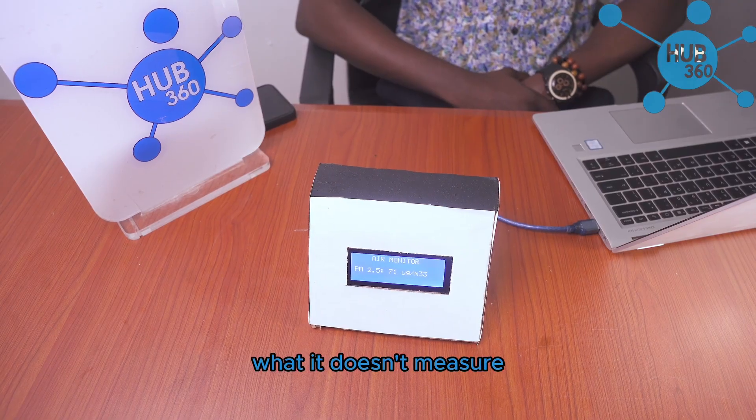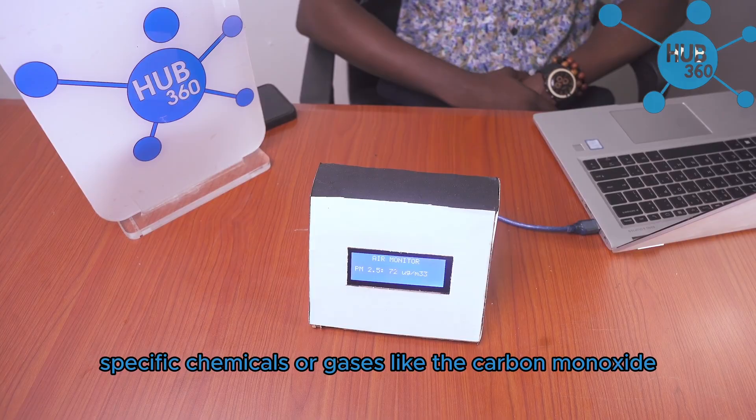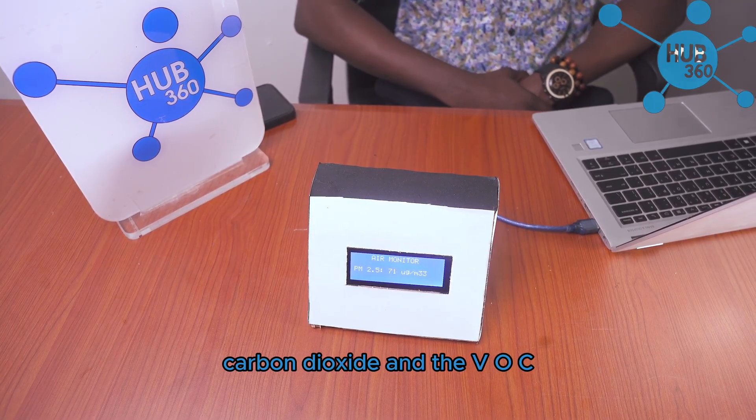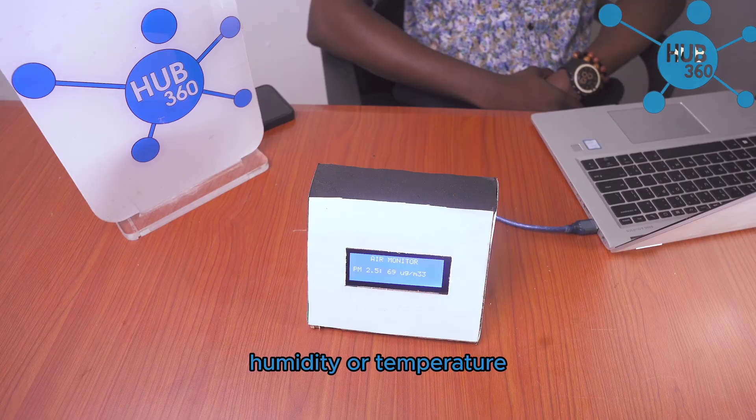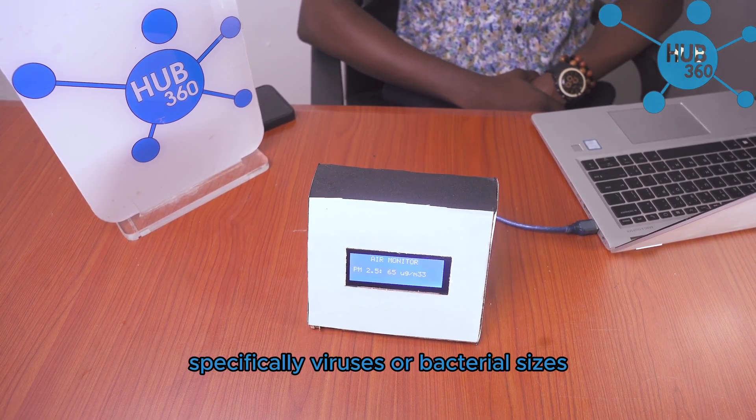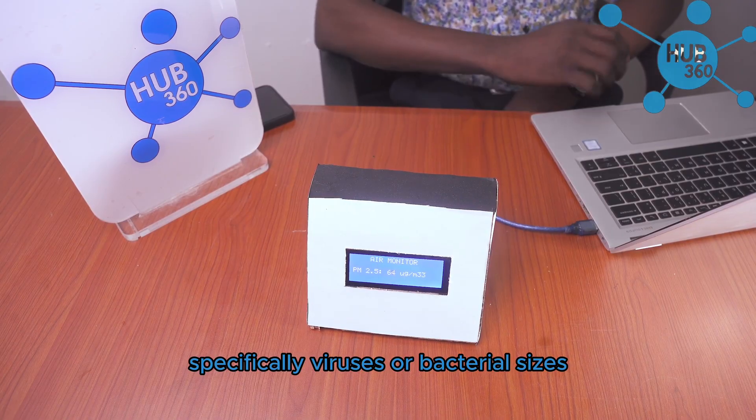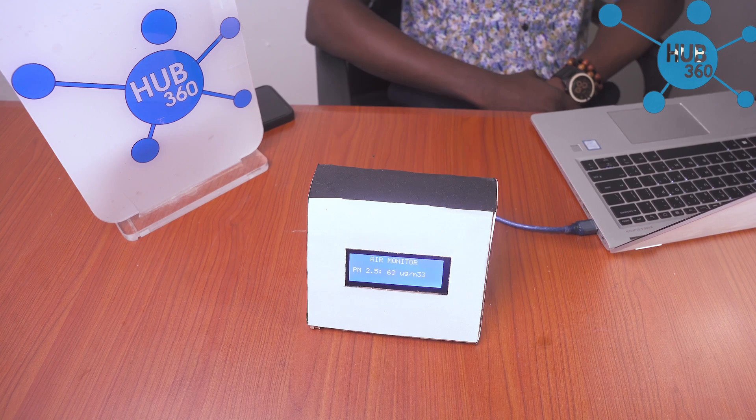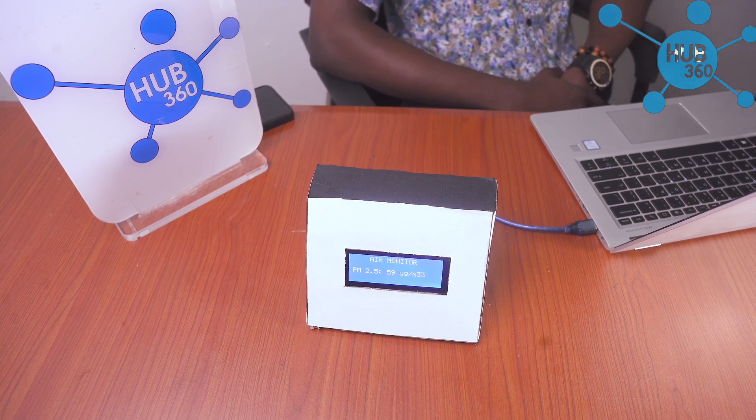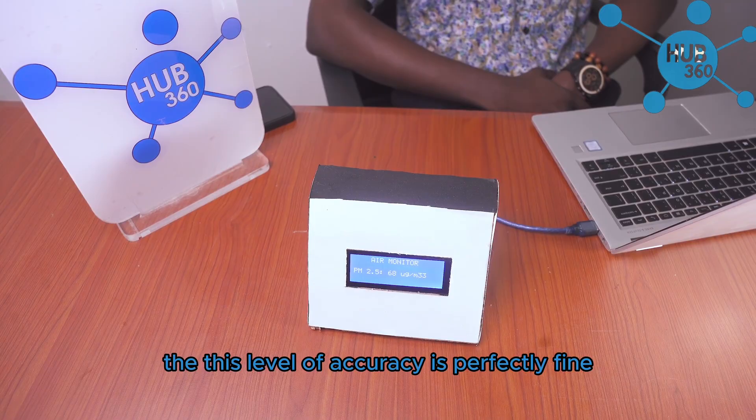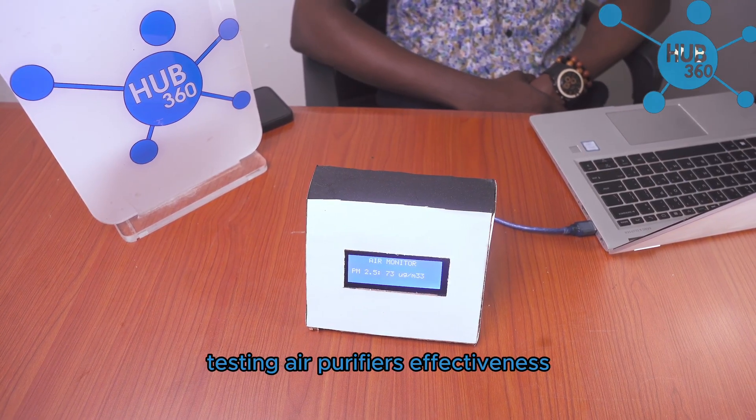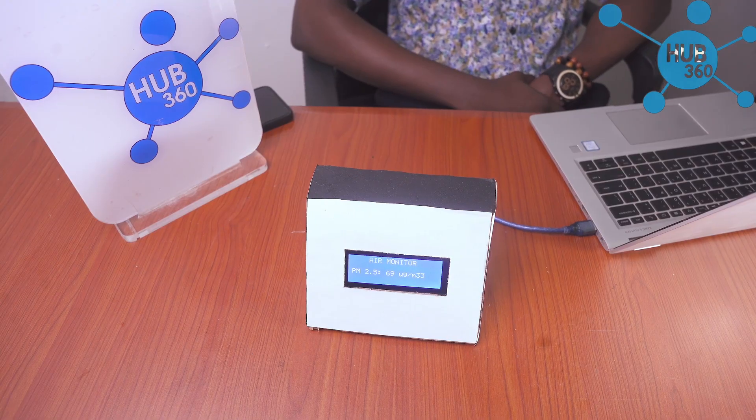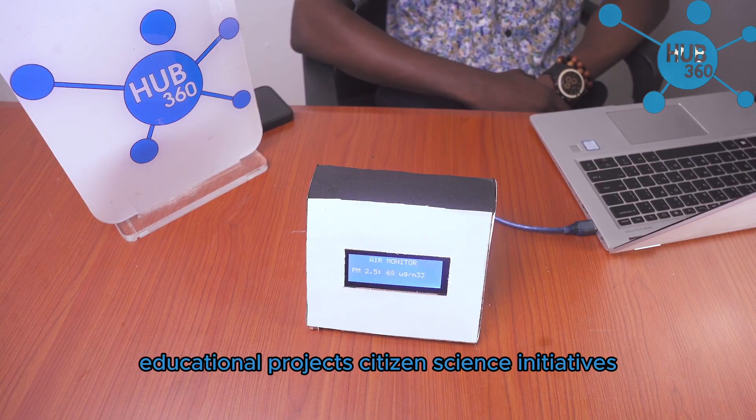What it doesn't measure: specific chemicals or gases like carbon monoxide, carbon dioxide, and VOCs. Humidity or temperature, though some models have these sensors. Allergens specifically, or viruses and bacteria sizes. This level of accuracy is perfectly fine for monitoring your home air quality, testing air purifier effectiveness, educational projects, and citizen science initiatives.